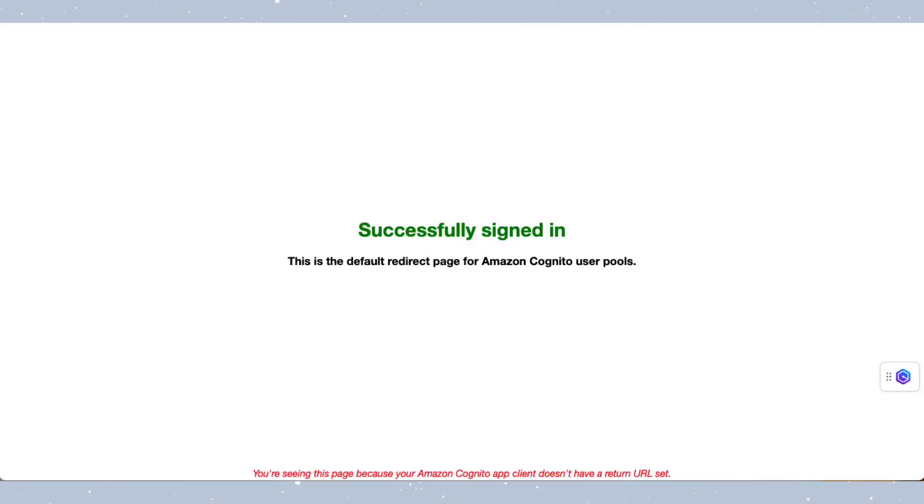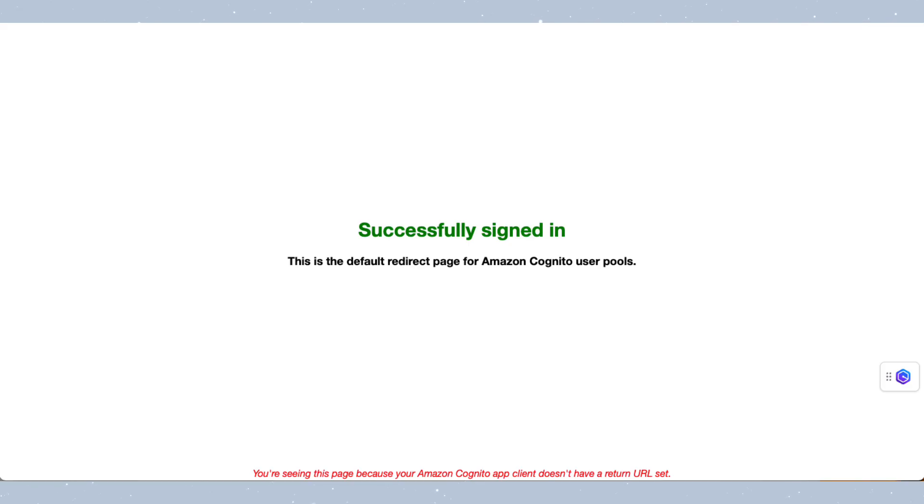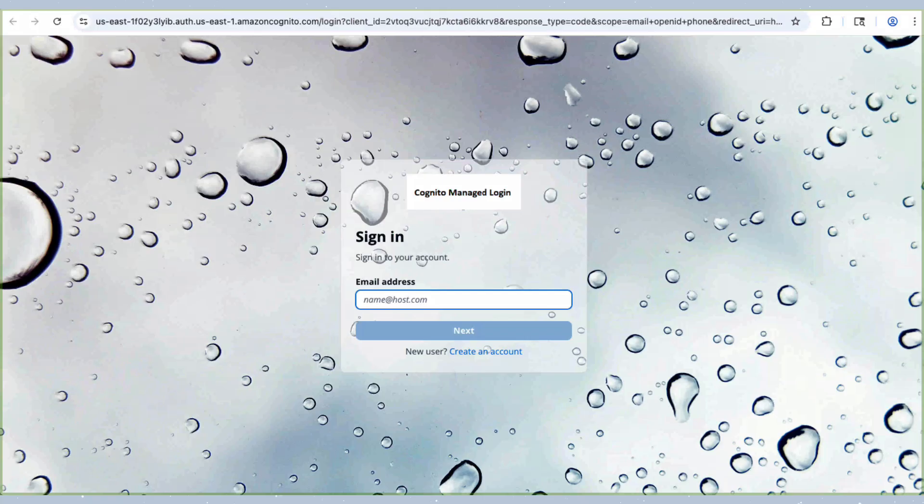After successfully adding the passkey on my device, I was automatically redirected to the callback URL. Since we kept the default setting earlier, we land on a default Amazon Cognito User Pool redirect page. In your application, this callback URL would typically lead to a page where the authenticated user can start using your services.